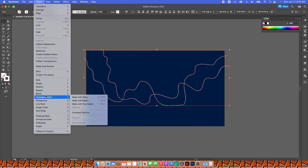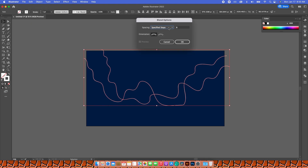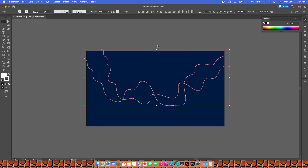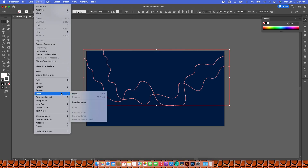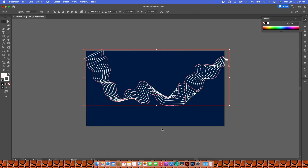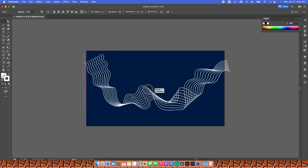I'll go to Object > Blend > Blend Options, then set it to Specify Steps and leave it at 8, and hit OK. Then I'll go to Object > Blend > Make, and I end up with something like this.